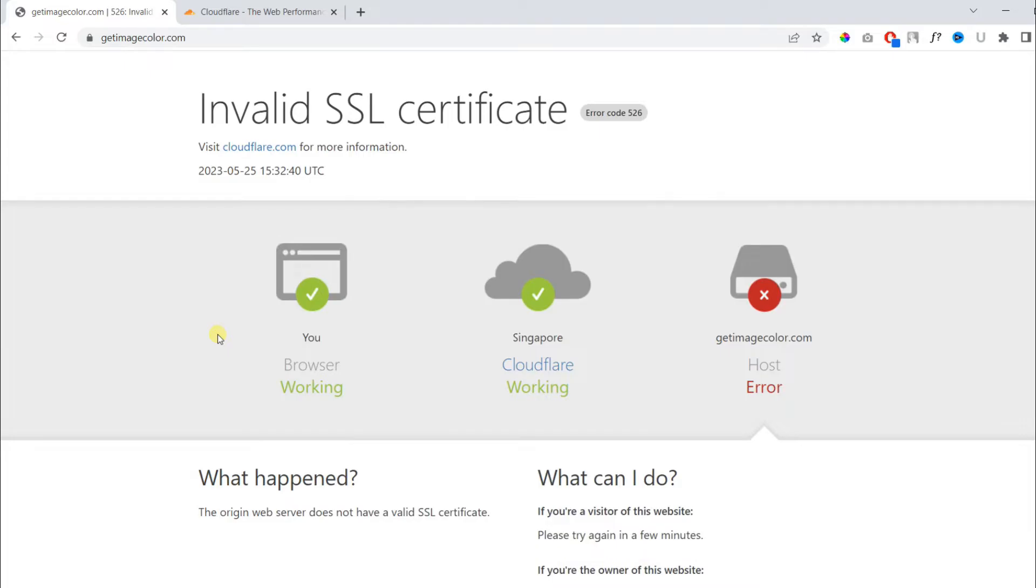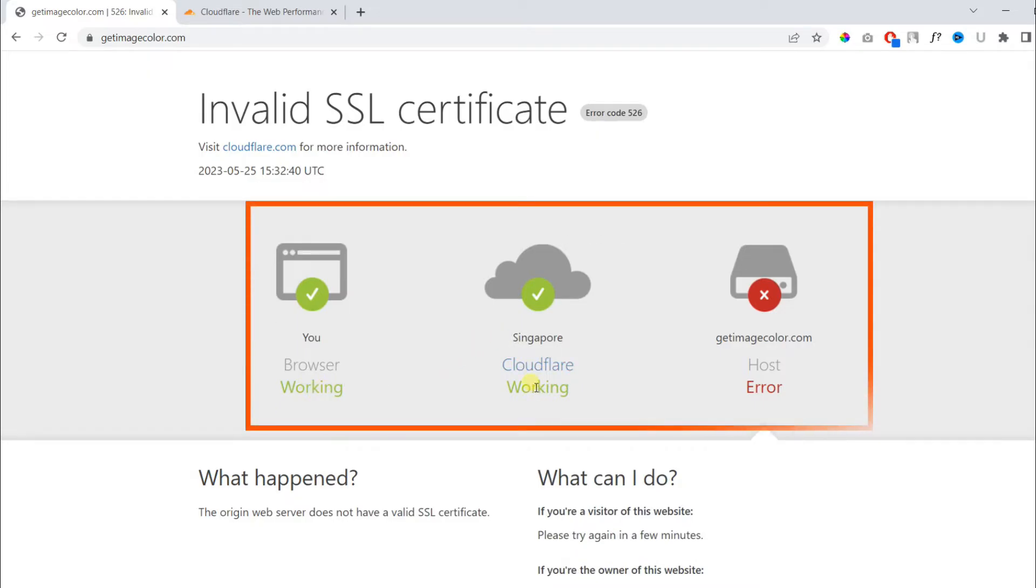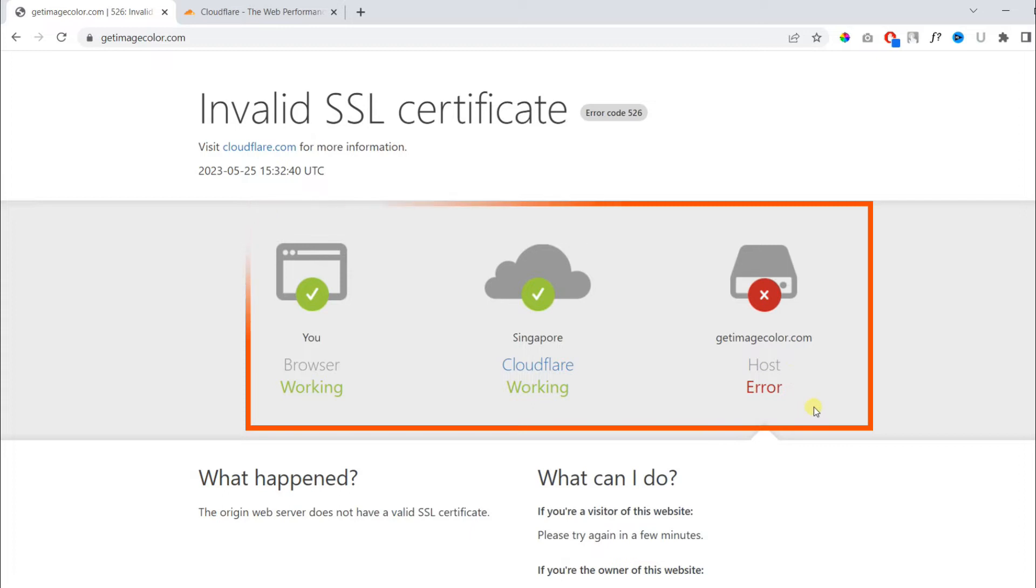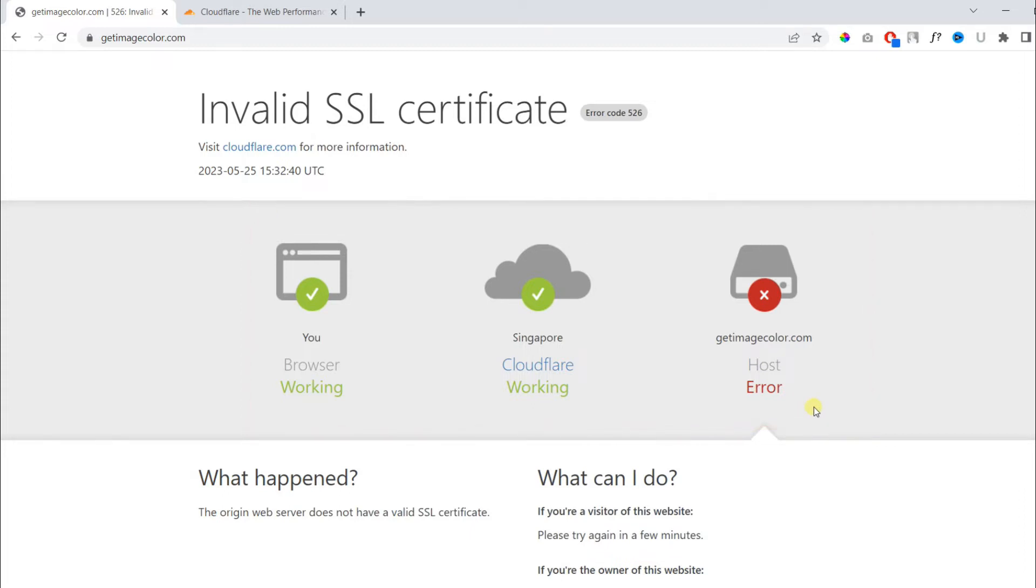This error is common for Cloudflare. The page indicates there is an error with your host, which can be caused by misconfiguration within your host. However, there is a simple technique to fix this error without doing any advanced settings.